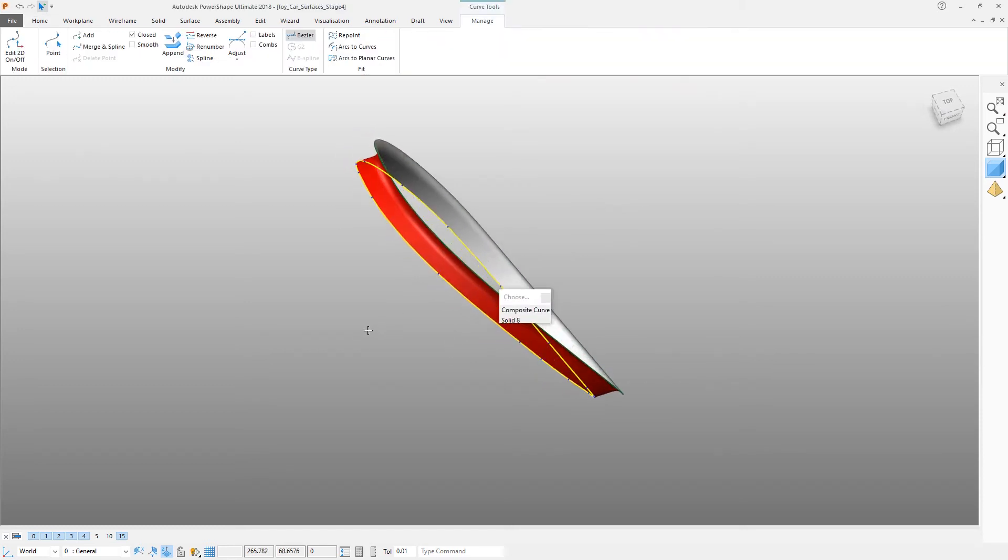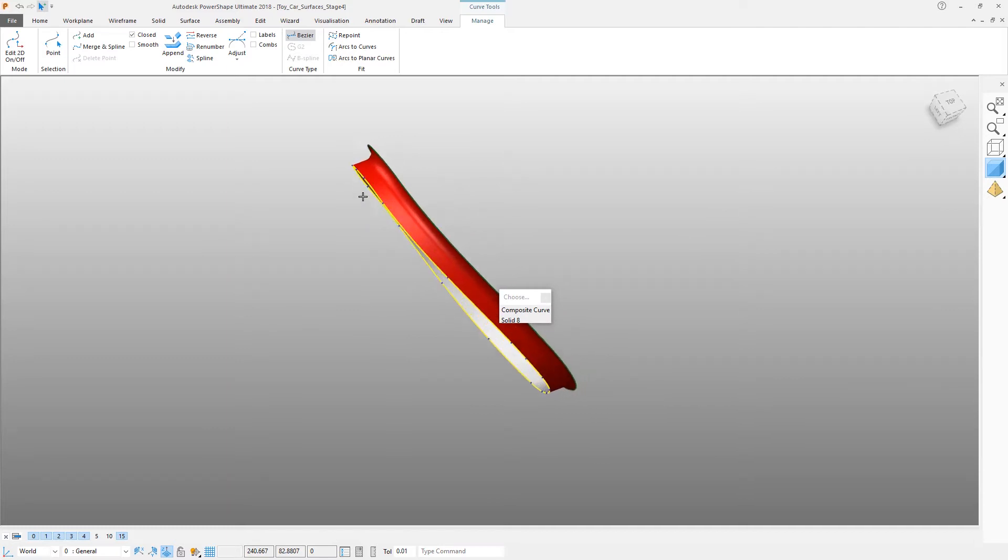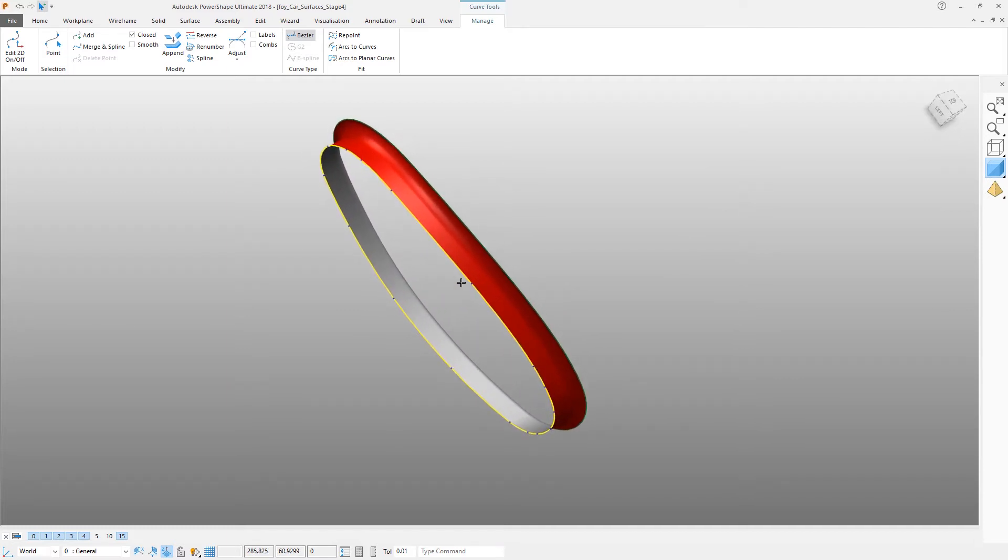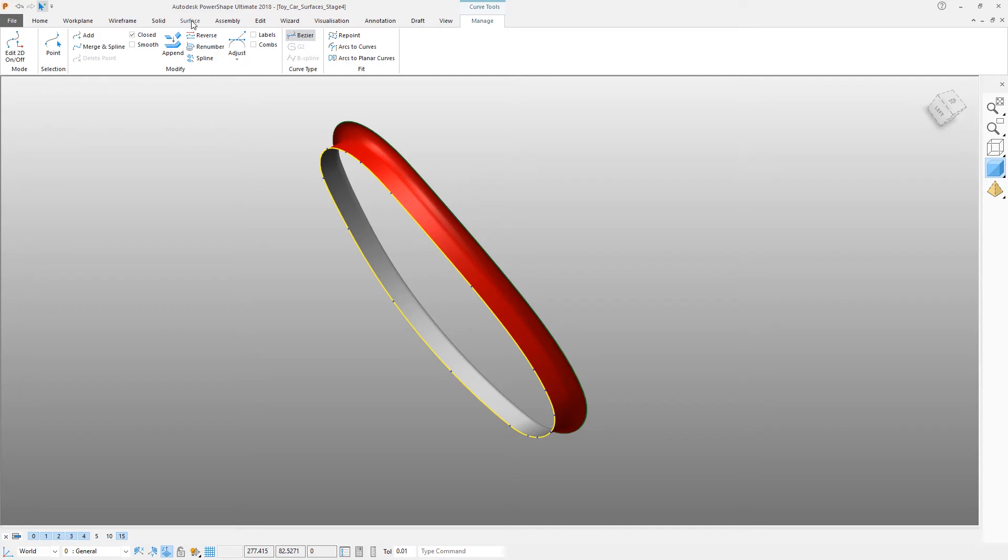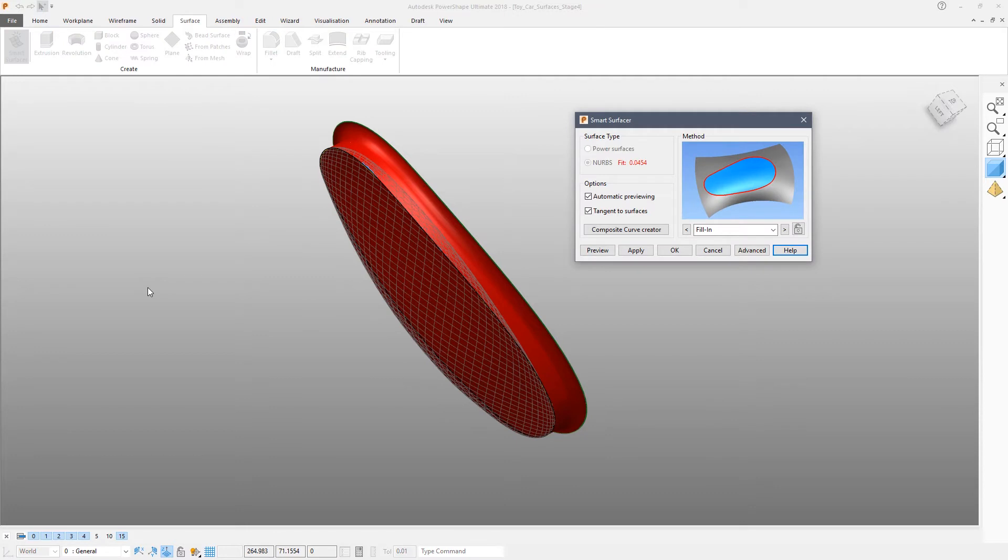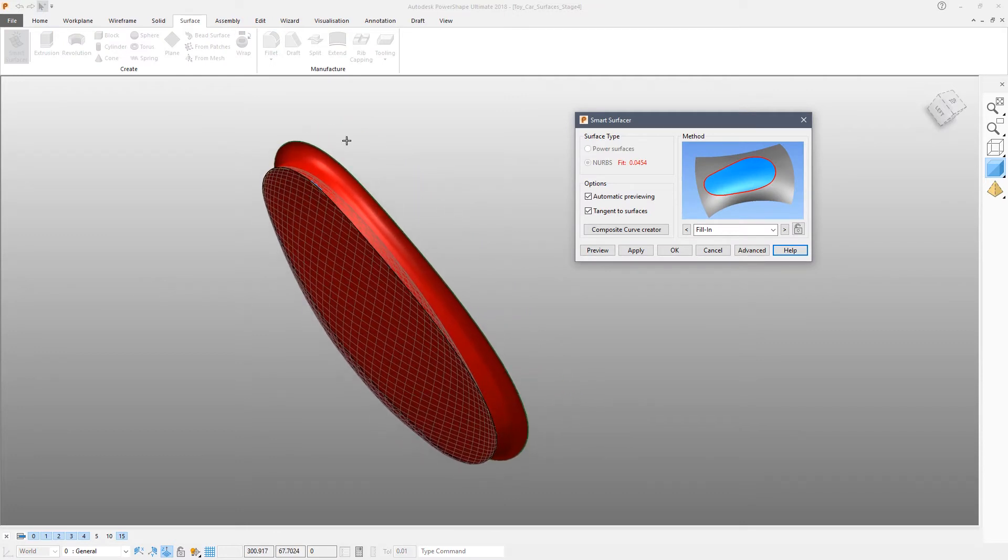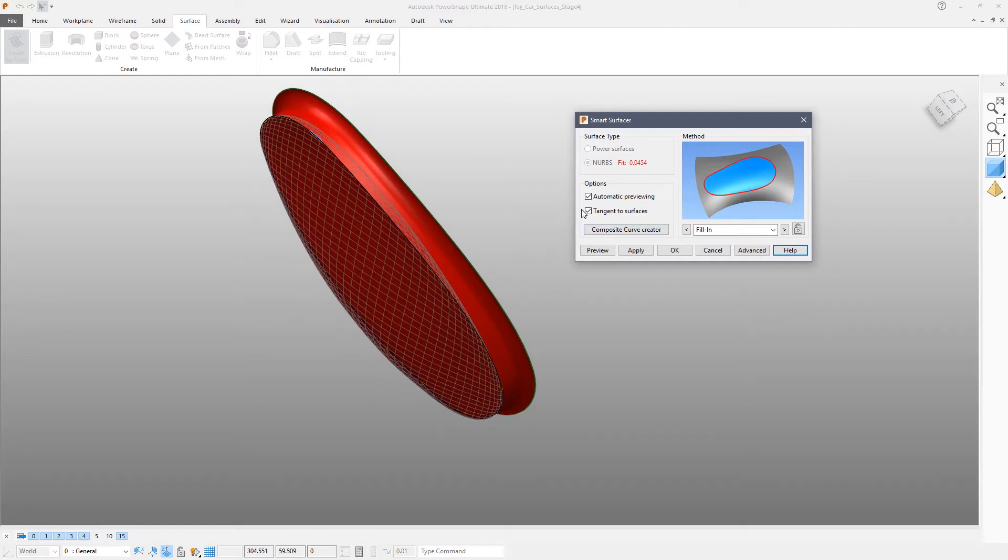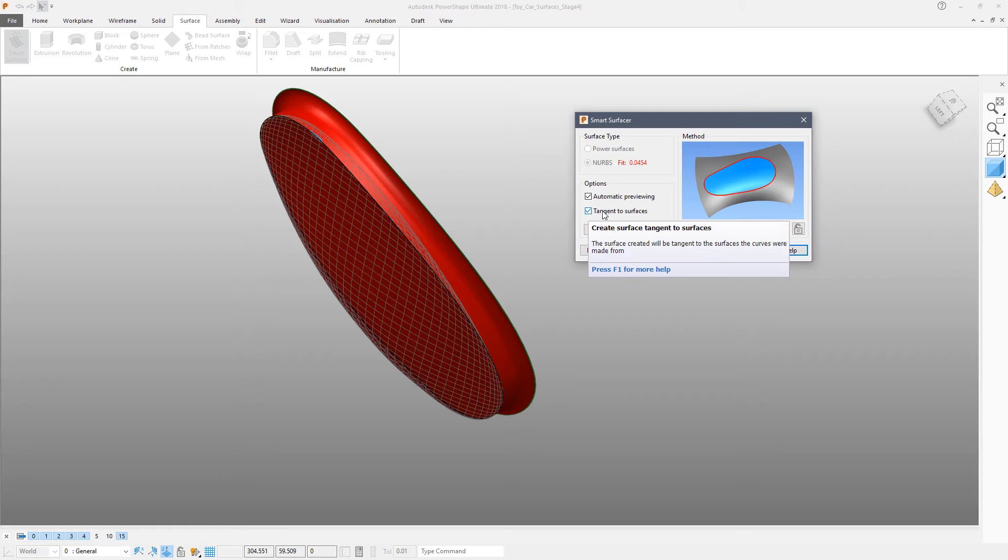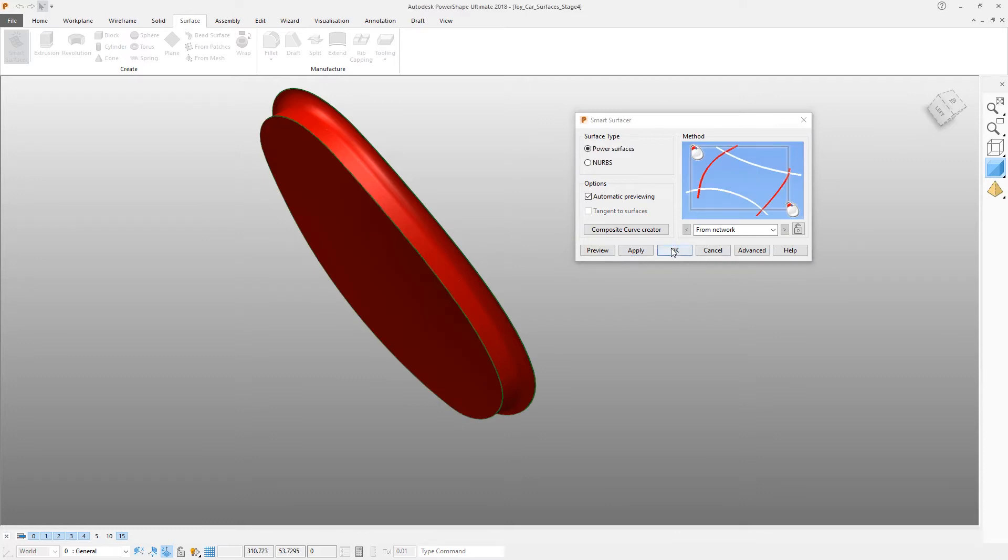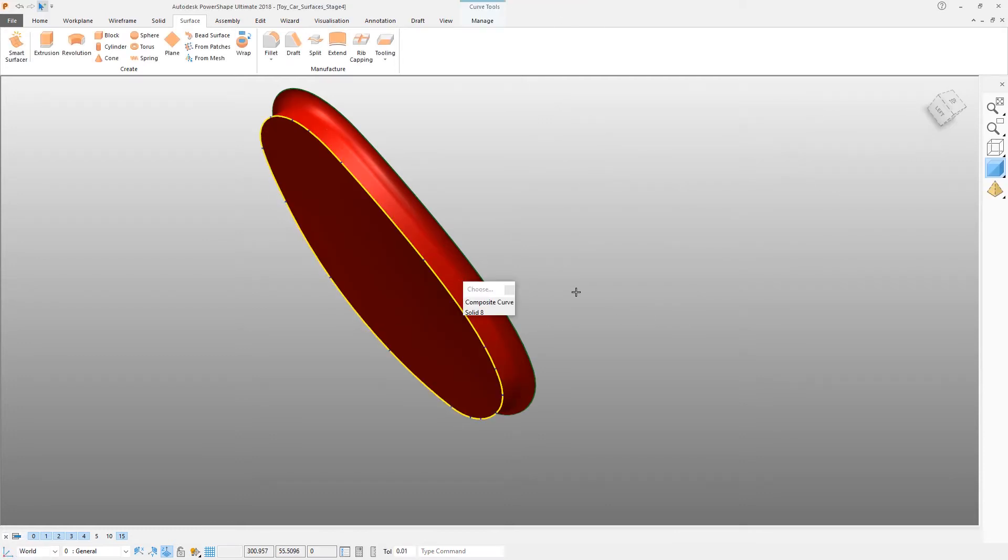We're going to make a simple surface to close the front edge of this part, so go to the Surface Modeling Tools and just click Smart Surface. What Smart Surface will try to do by default is make the new surface tangent to the existing faces. In this case that's not what we want, so we can turn Tangent to Surfaces off. If we're happy with the new surface, apply that.